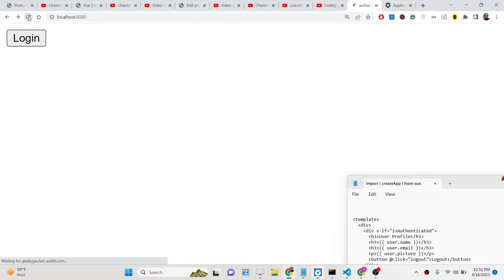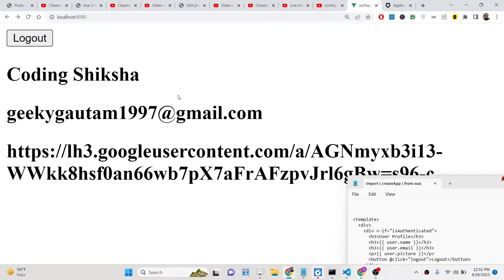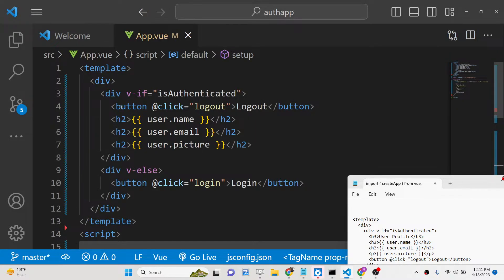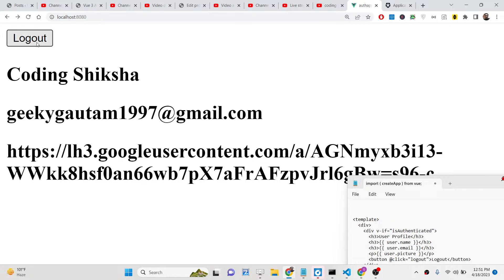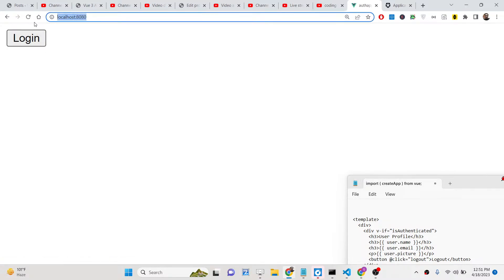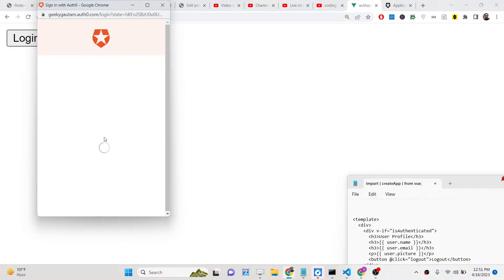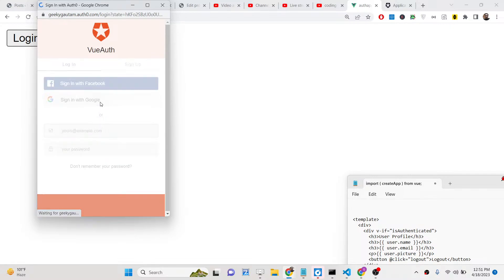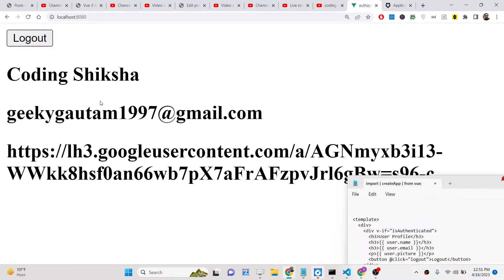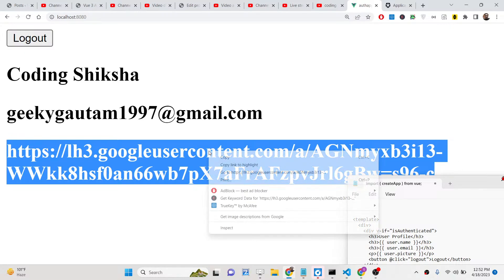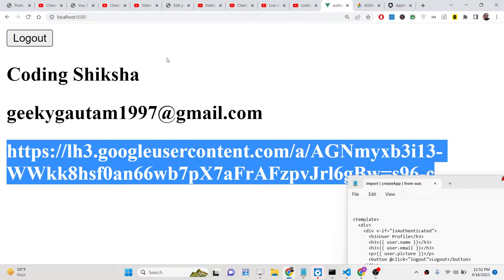If you refresh now, the application will automatically detect that you are logged in and show the logout button along with the user information. If you click logout you will be redirected back to the home page and the login button will show again. After granting access you will see your profile picture, email address, and display name. In this way you can integrate the auth0 package inside your Vue.js application. All source code is in the description.